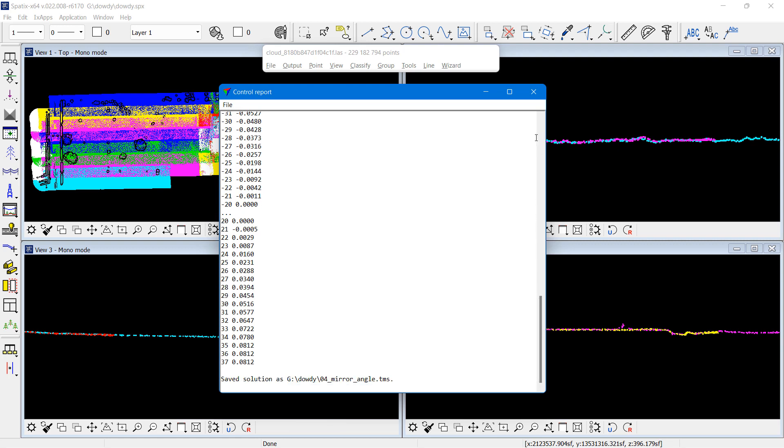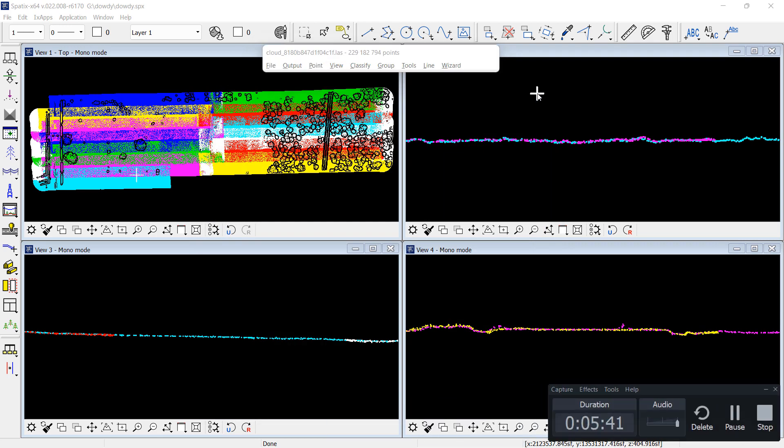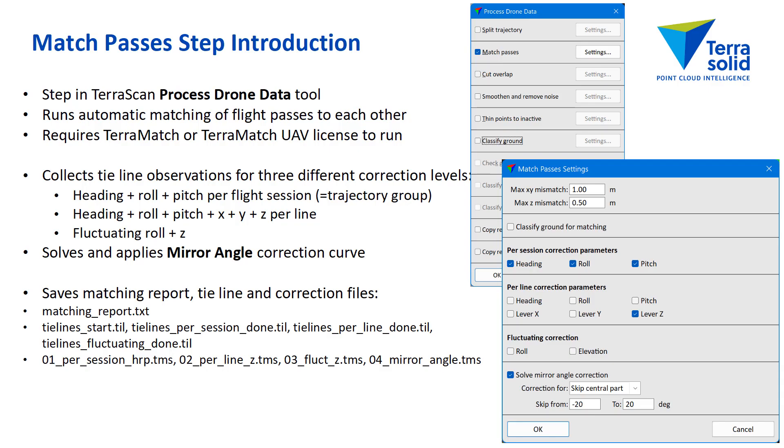And finally, there's the mirror angle correction, which takes care of the edge which sees of the scan corridor curving down or curving up as a sad face or a smiling face effect. And that was all to do, there is to do in the matching. So it is automatic.